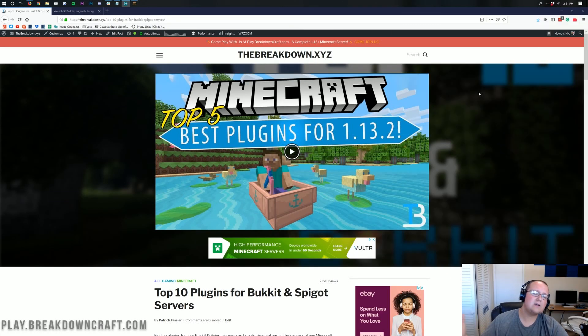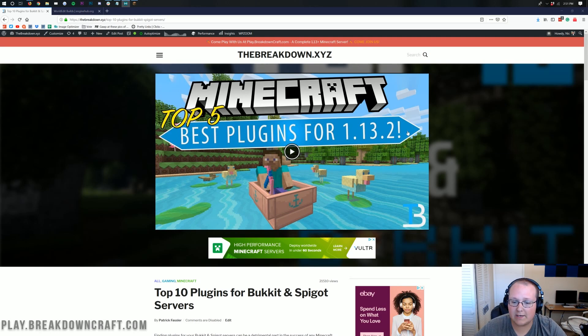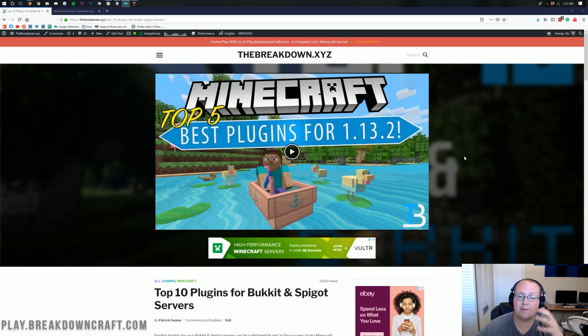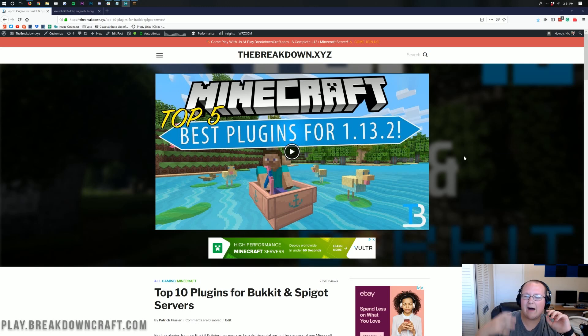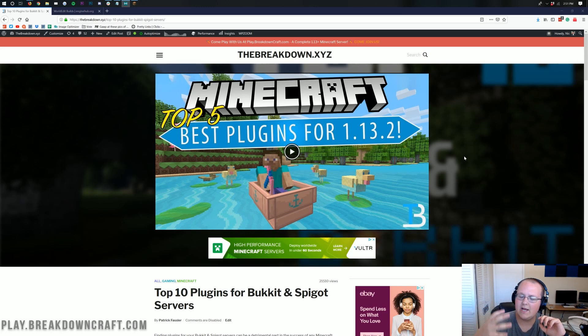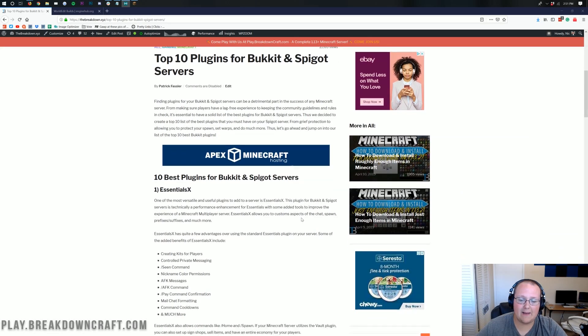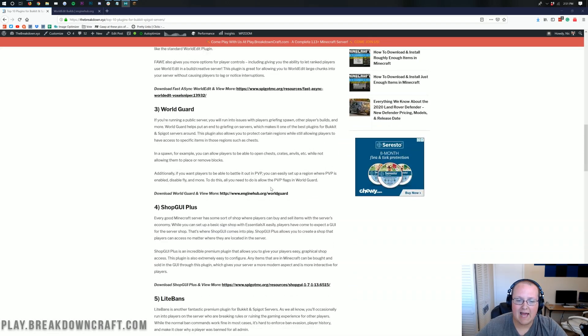Nevertheless, let's go ahead and get your plugins installed. Now here's our list of 10 bucket and spigot plugins. Bucket and spigot are basically the same thing. I would just always recommend running a spigot server. Nevertheless, here are these plugins. They will all work on spigot and bucket servers.